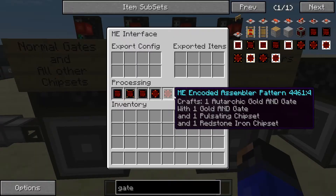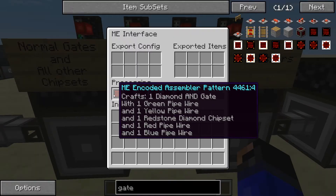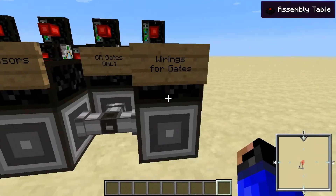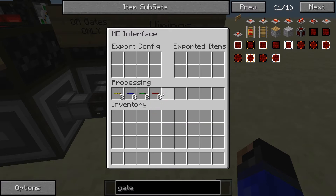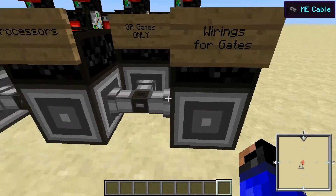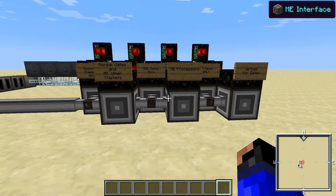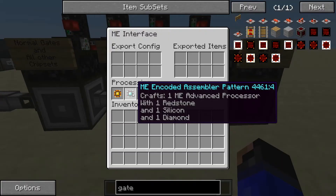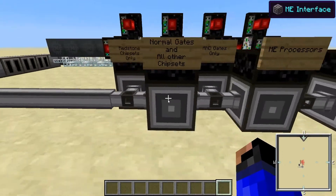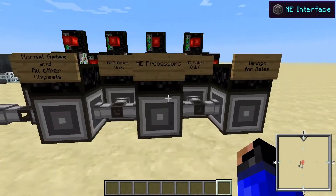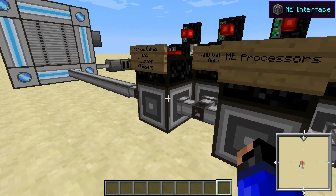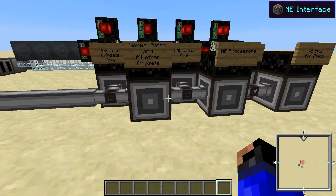Same thing with the AND gates — each one has its requirements. Wiring for gates: because Redstone and iron ingots are used in the creation of iron chipsets, you have to keep these away from the iron chipsets. This is just a good way of separating it out. The ME processors require Redstone and diamonds, or Redstone and gold, so ME processors also have to be kept separate from the normal gates and the other chipsets.